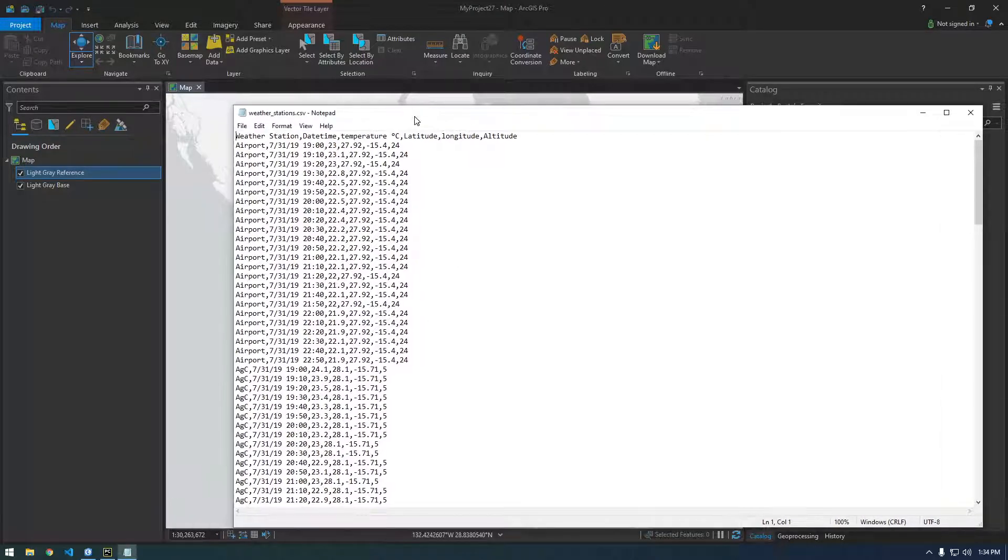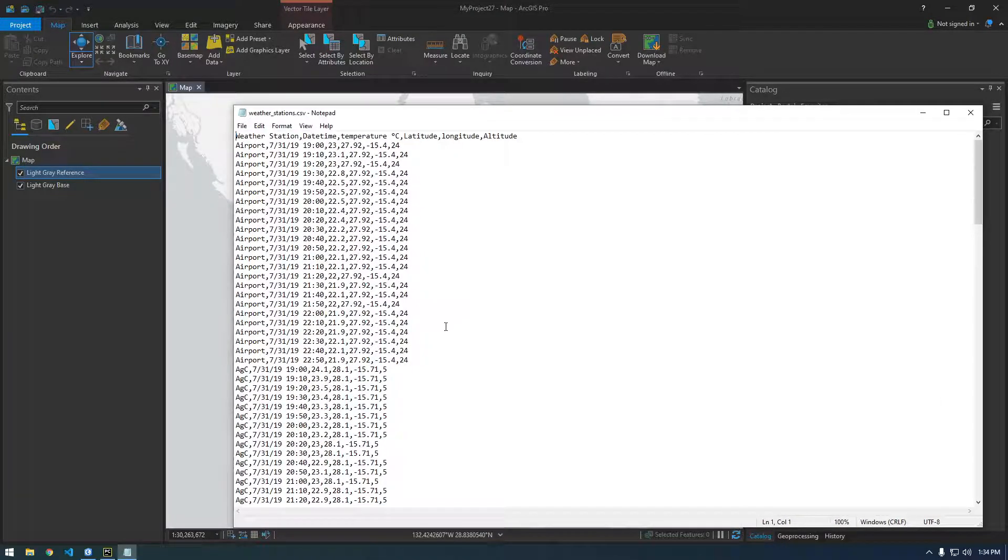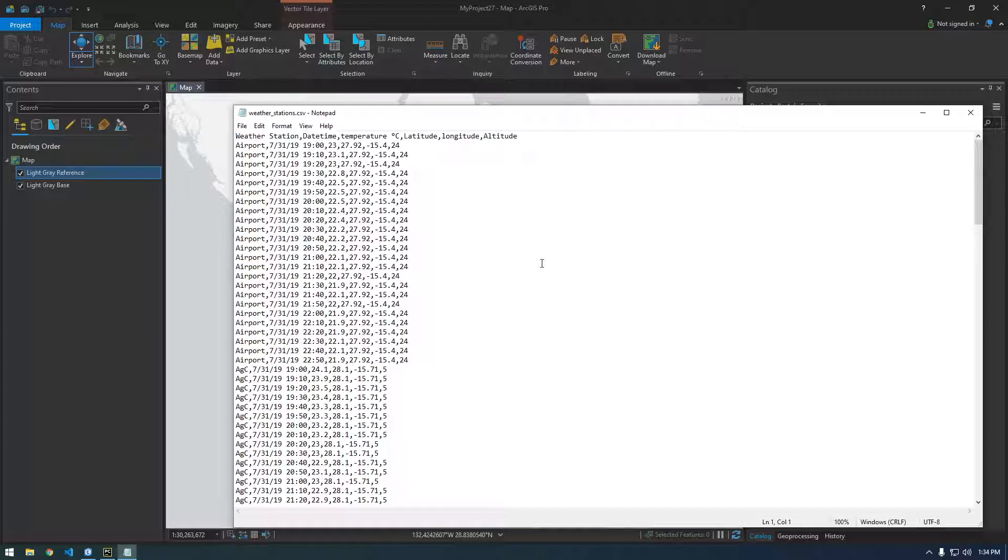Hey, what's up everyone? It's Franchise923 and in this video I want to show you how we can import a CSV file into ArcGIS Pro and actually visualize it on a map.